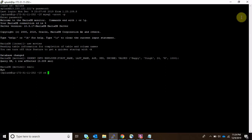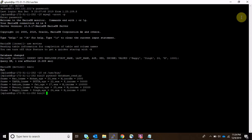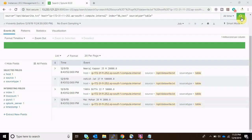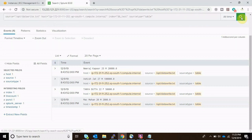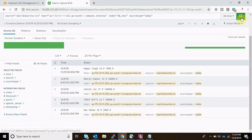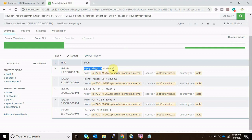Let's set the age to 24 and decrease the salary, then press Enter. We can see that one row has been affected. Now let's run the Python script again. The script takes the data, writes it into the file, and if we search in Splunk we can see Happy Singh, age 24, male, with the salary present.